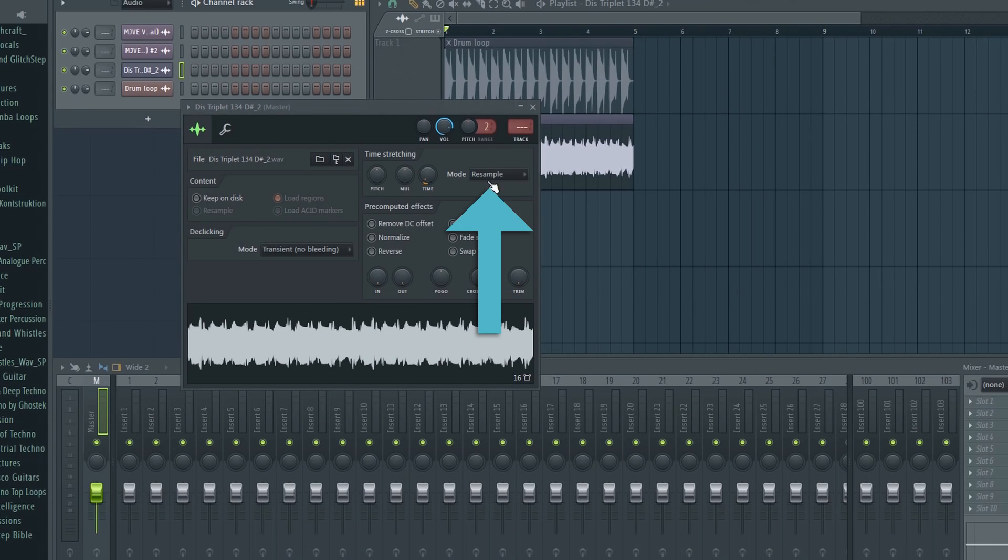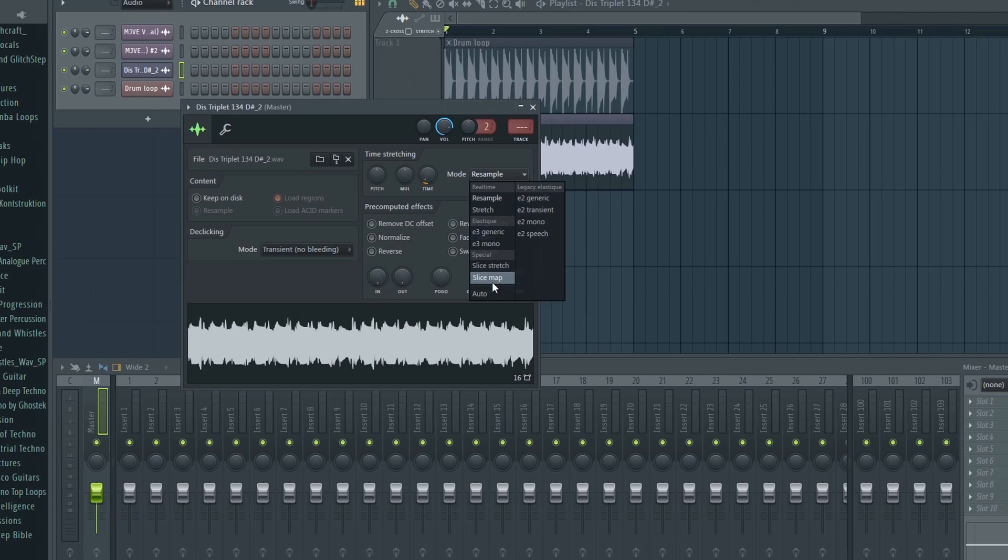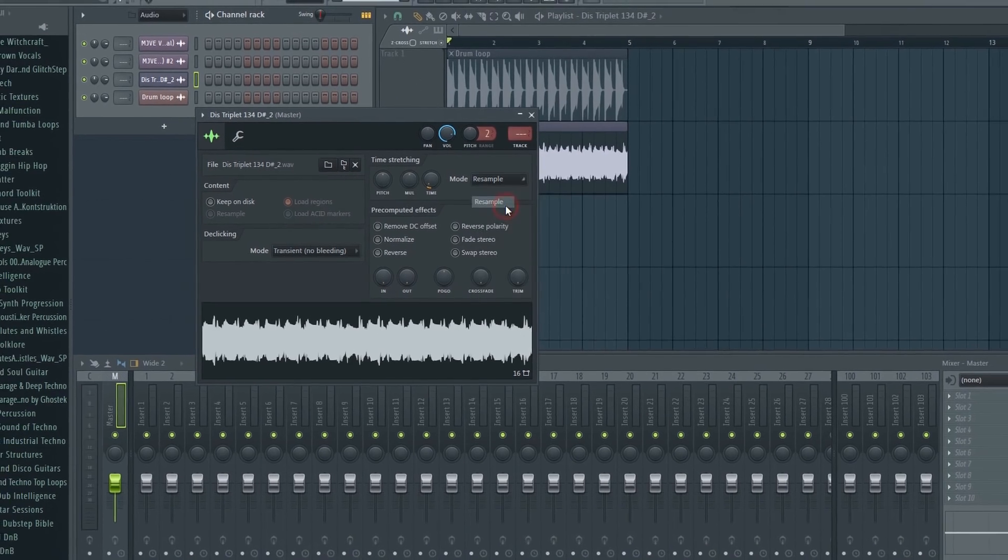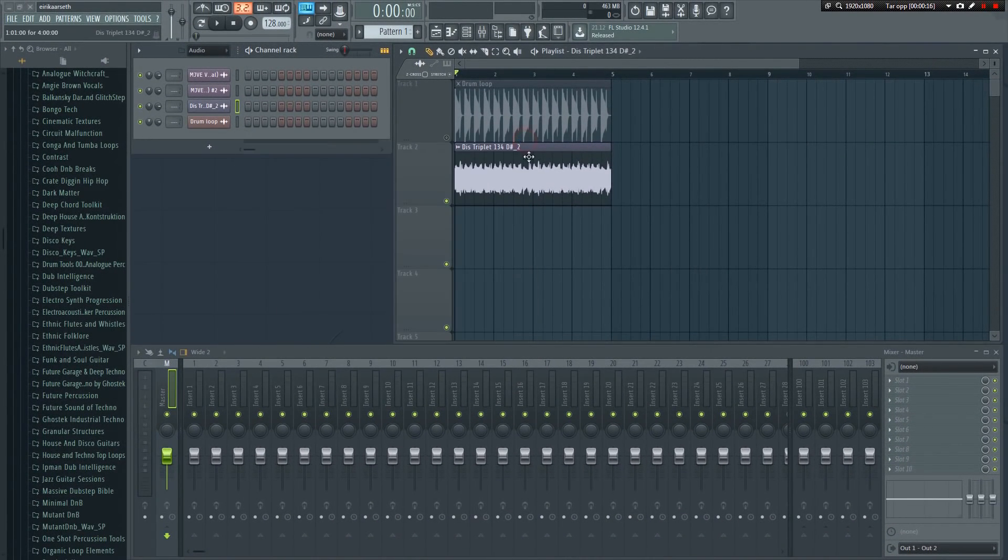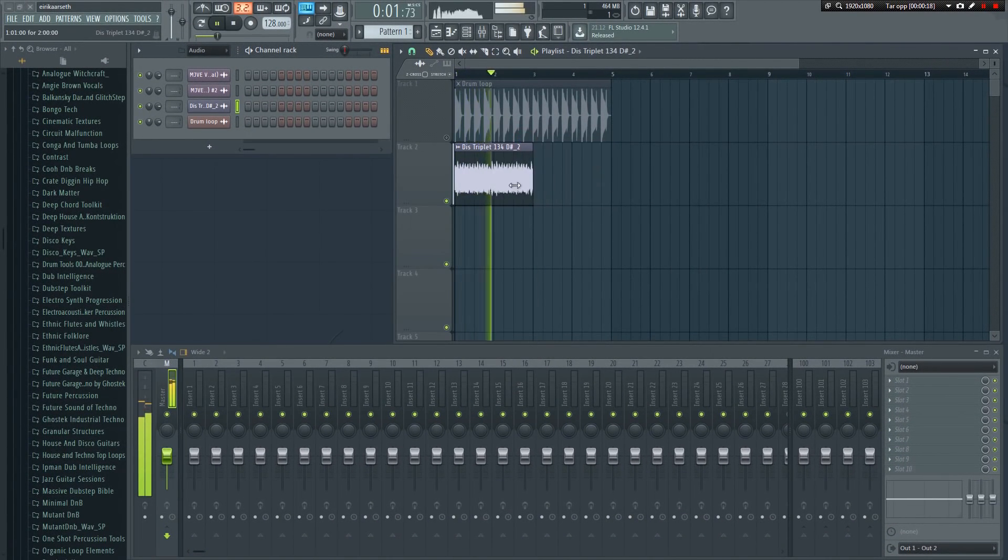There are a few different stretching algorithms available to you. They all affect the sound in different ways. The default setting is Resample. This means that as you make a sample shorter or longer, the pitch will increase or decrease.